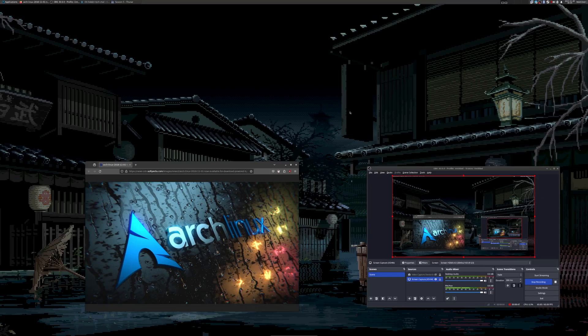I can't say that the AUR really makes any sense anymore now that everything is a Flatpak. So like even if your distro doesn't have good repos, you can at least get a Flatpak of just about everything you could ever want. So what does the AUR do for you now?